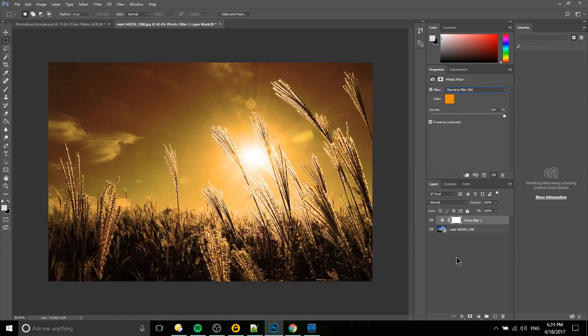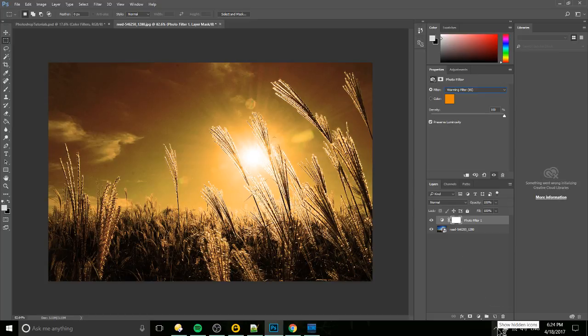So hopefully this has been a pretty cool tutorial for you guys. That's how you use color filters. Hope it helps you guys out and I will see you guys in my future Photoshop content.